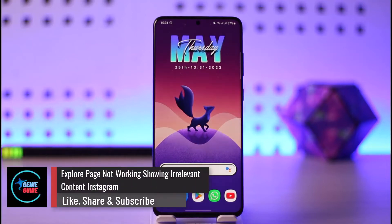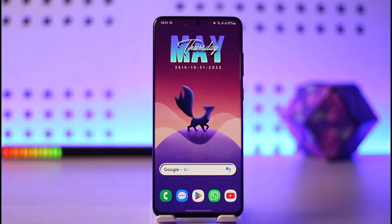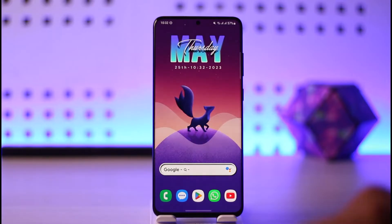Welcome back to the channel. In today's video, I'll guide you on how to fix Instagram's explore page not working or showing irrelevant content. Make sure to watch the video till the very end. This could be happening due to a couple of reasons.